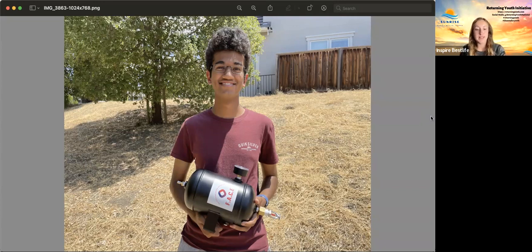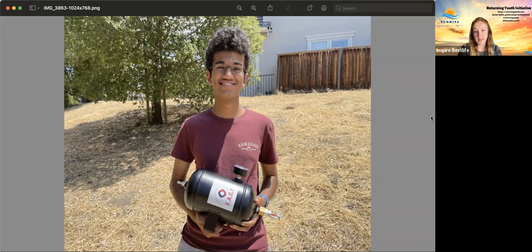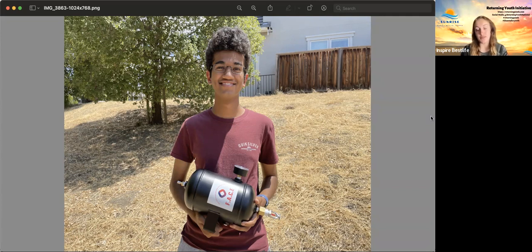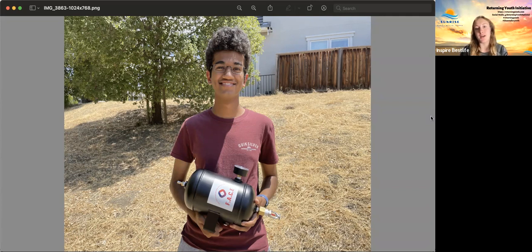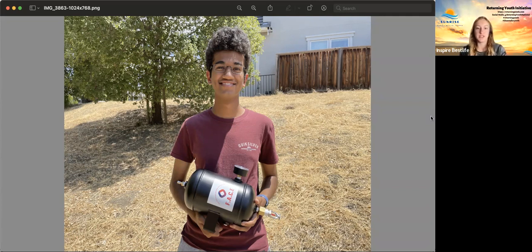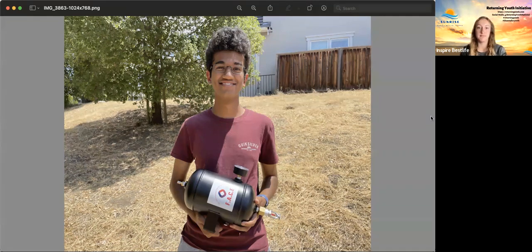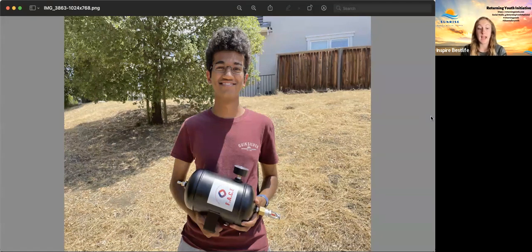What he did is he developed the FACE fire extinguisher device after moving to California, reading up on the statistics of how many seasonal fires and homes are destroyed each year. So he wanted to put a stop to it or at least help it in some way.